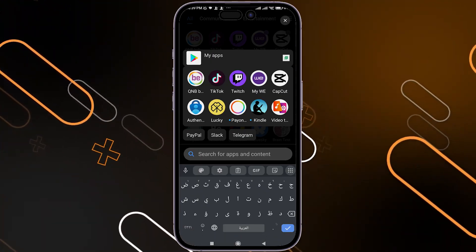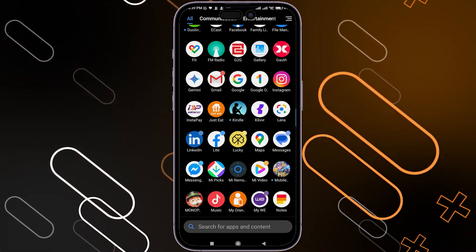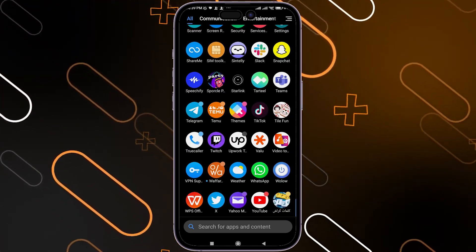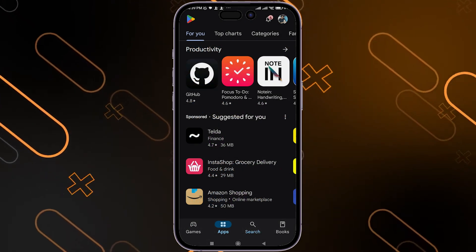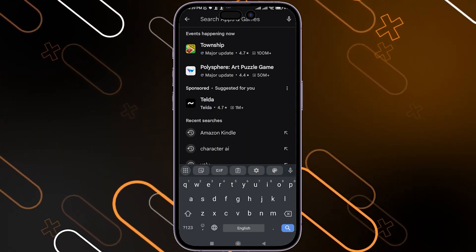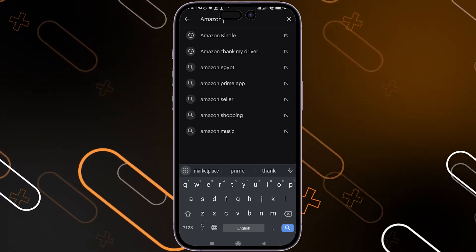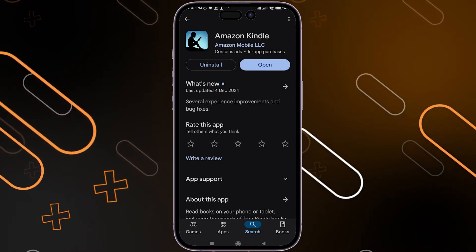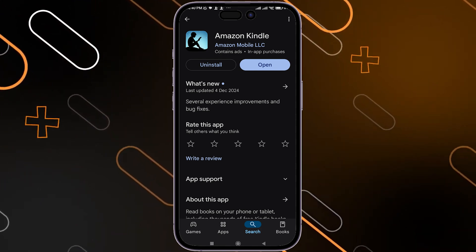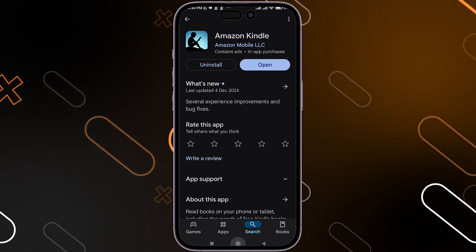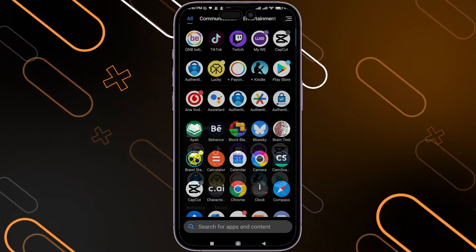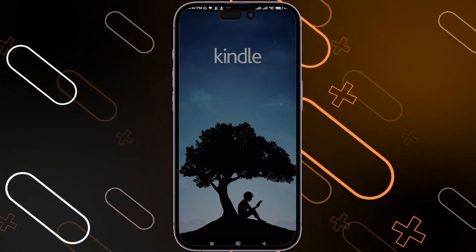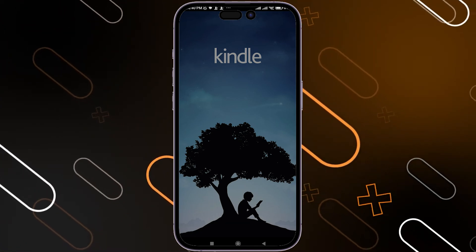The first thing you should do is go and open the app store and download the application. Go to the search bar, then search for Amazon Kindle. After that you will find the application with this picture. Just download it and once you download it, go and open it on your phone. Once you open it, it will show you this page.